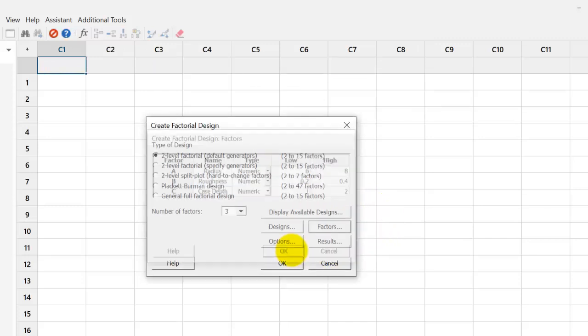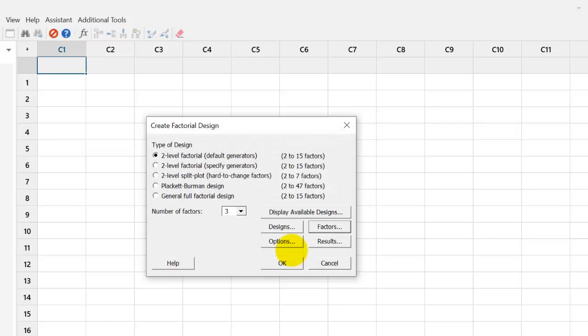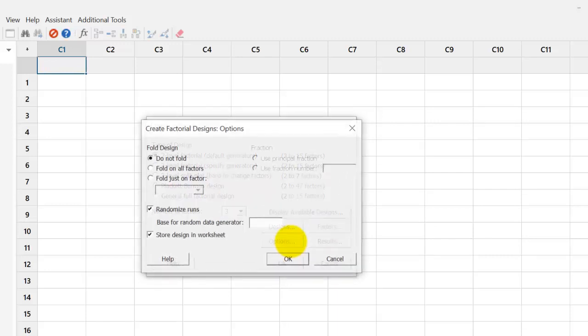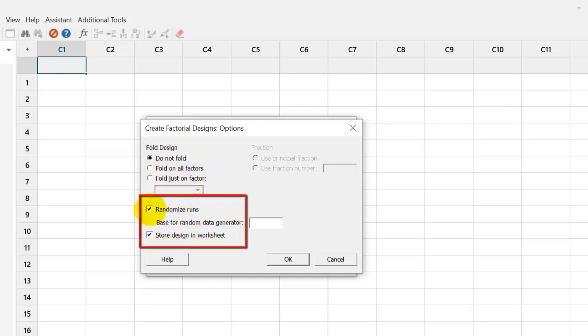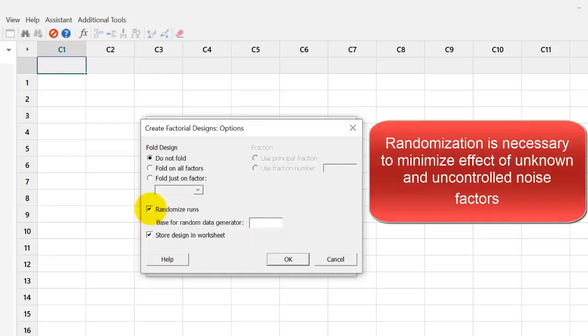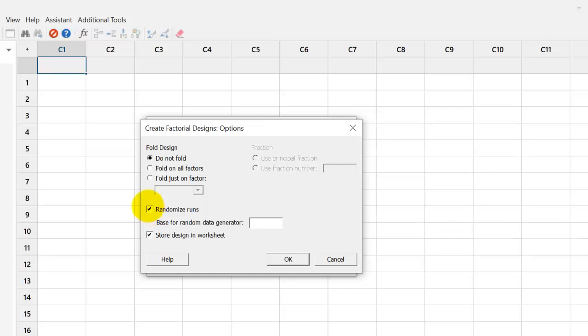So, after clicking OK, we go back to the original dialog box of creating design. Now, we click on the options dialog box. We have some options related to folding designs which we will not see right now. But an important option is to randomize runs. And we must keep it intact that it checked. Randomization is necessary to minimize effect of unknown and uncontrolled noise factors.